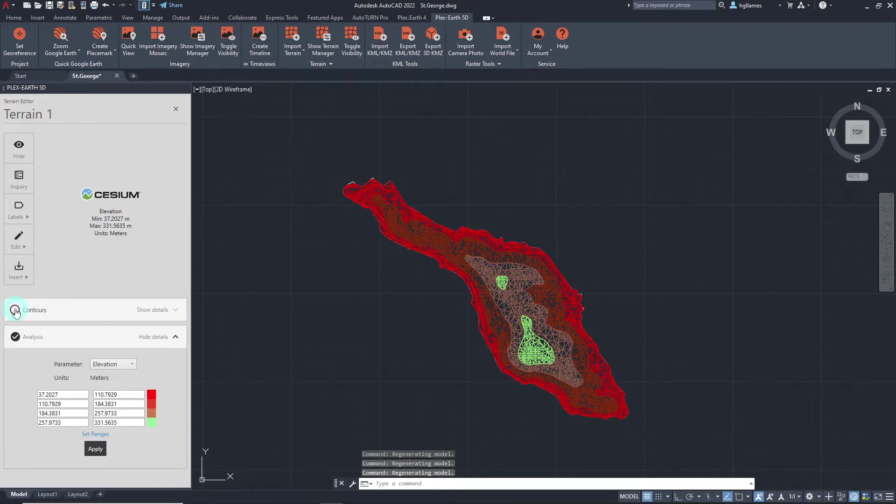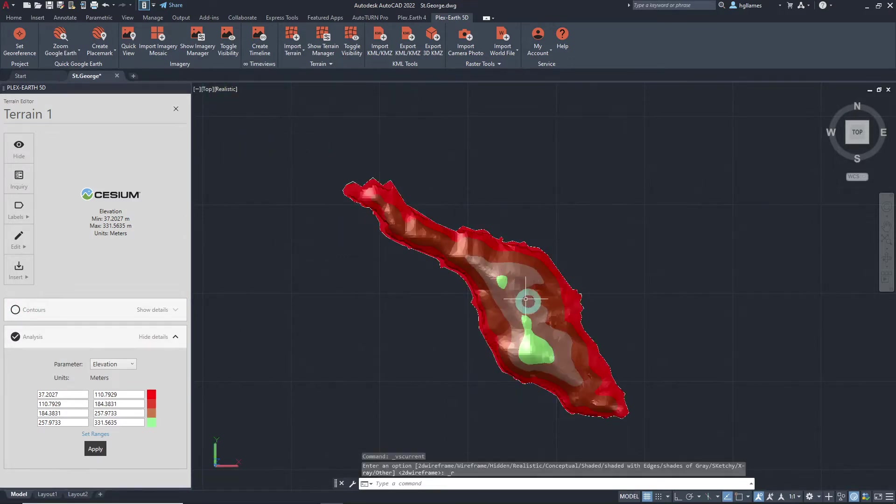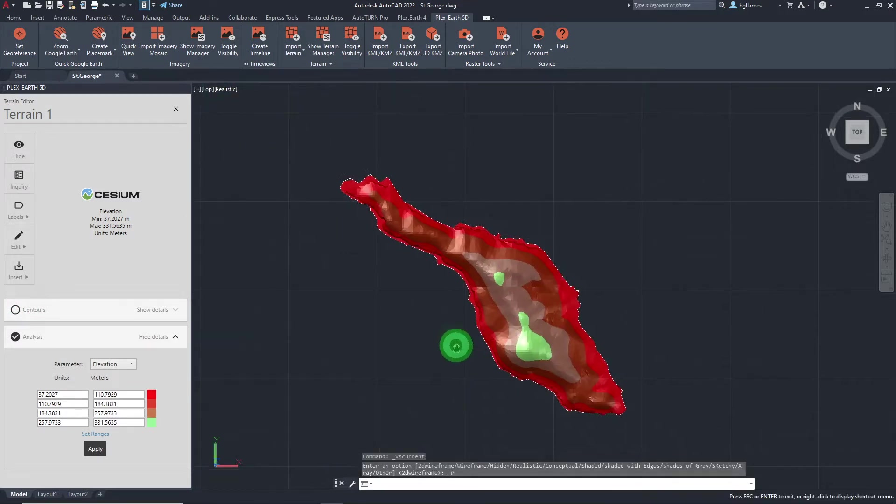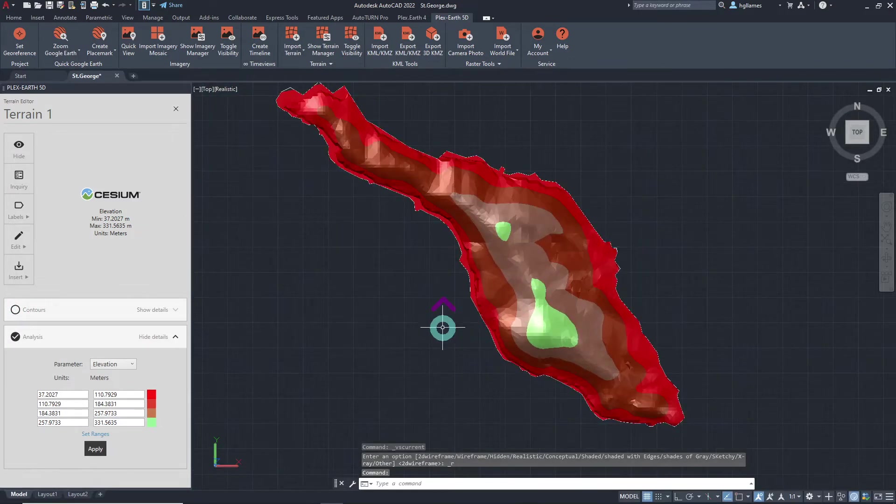We will switch the visual style to realistic for better visualization of the analysis in this video.